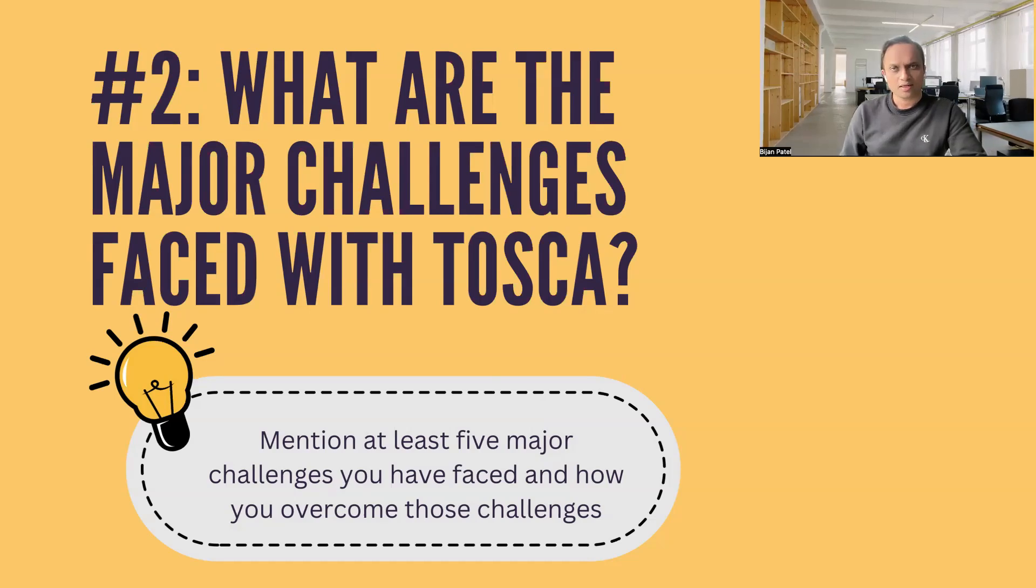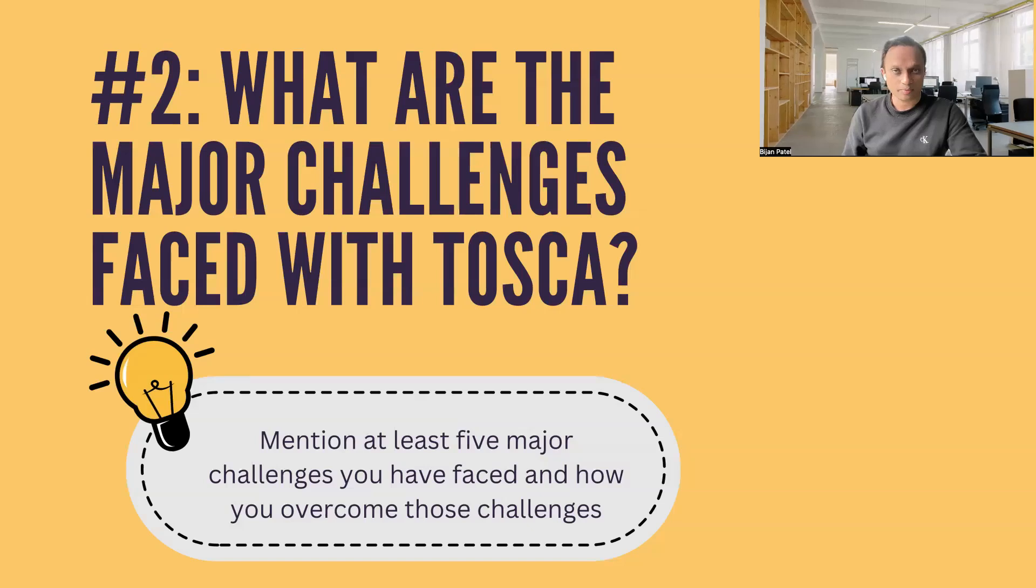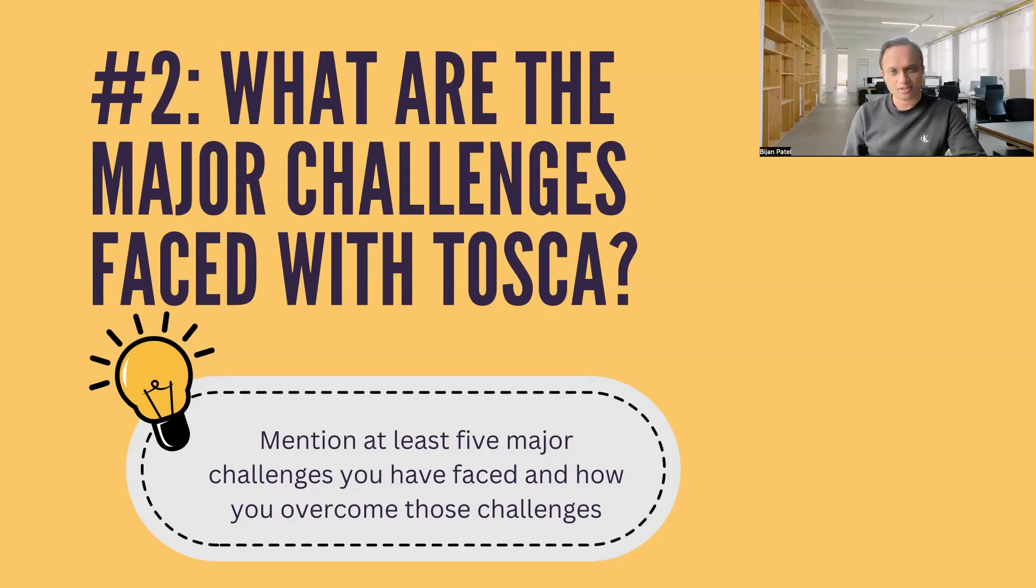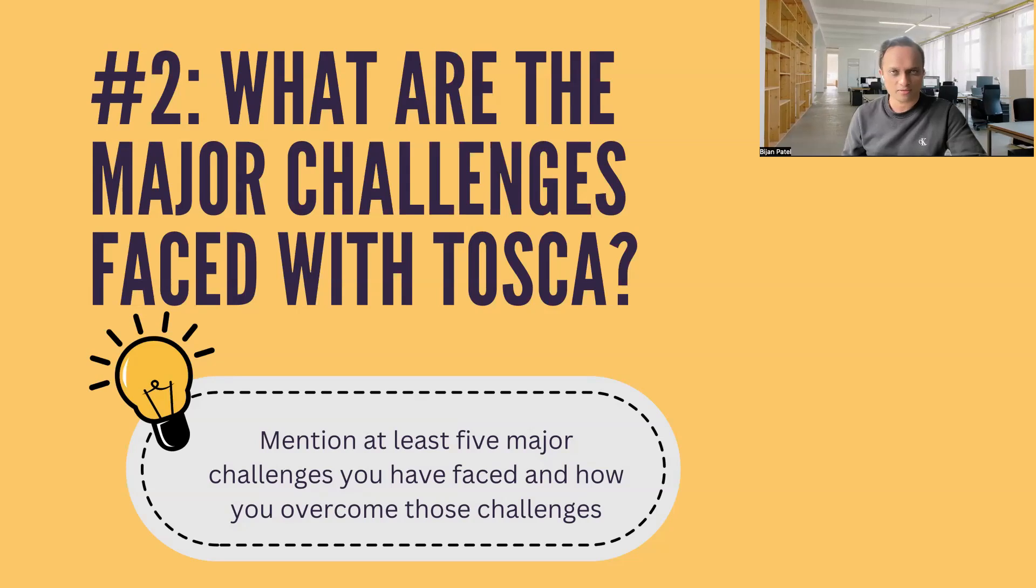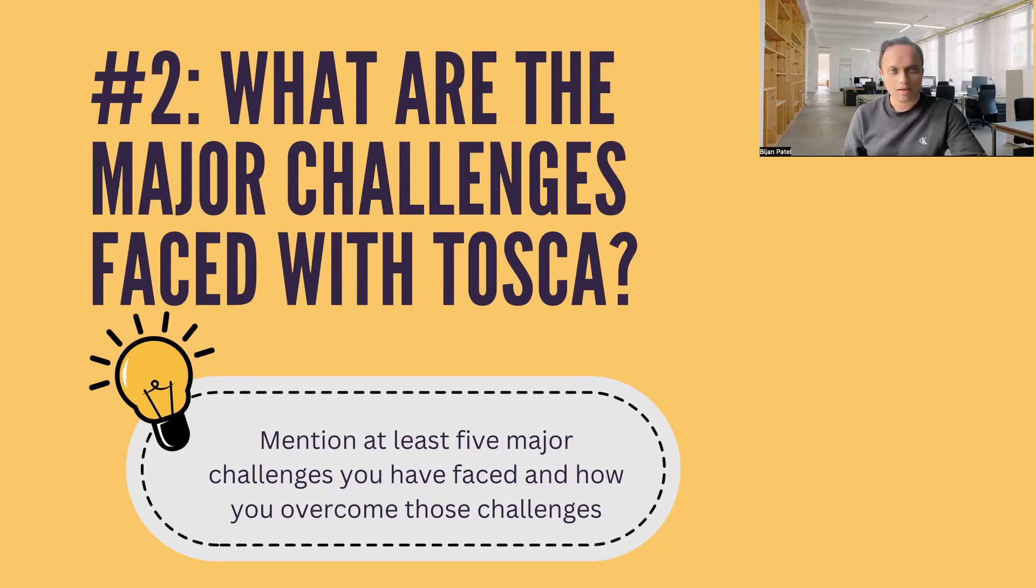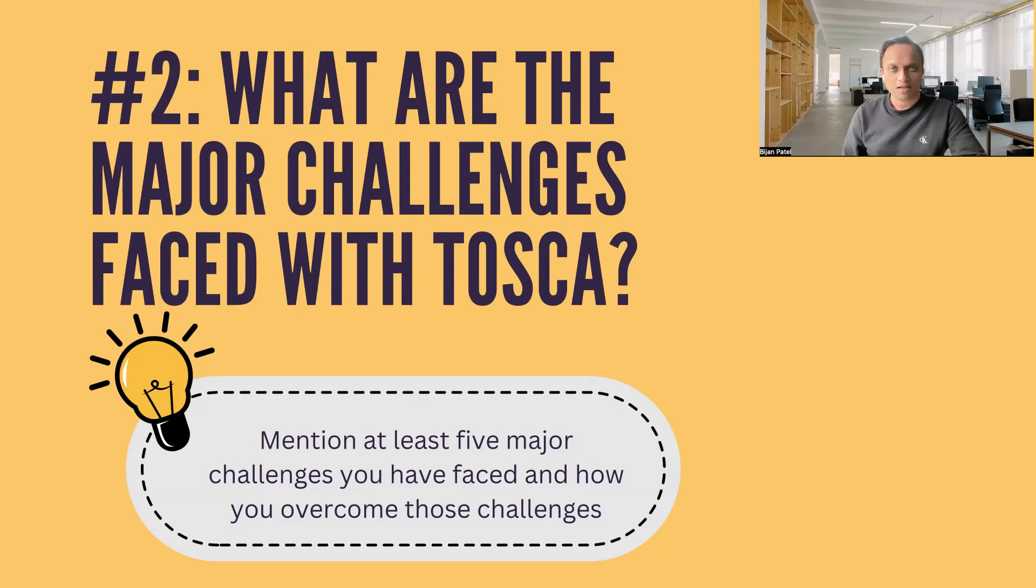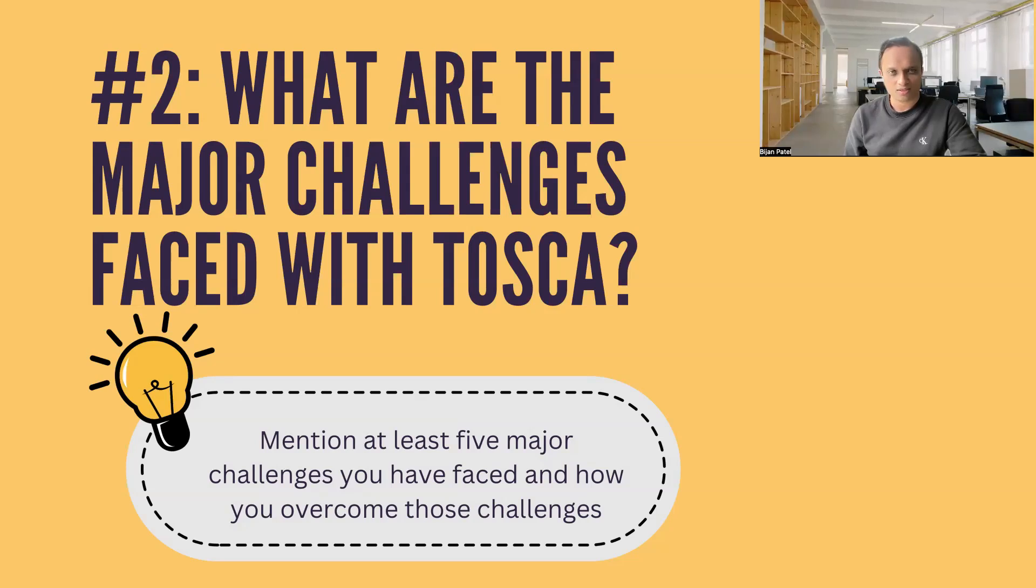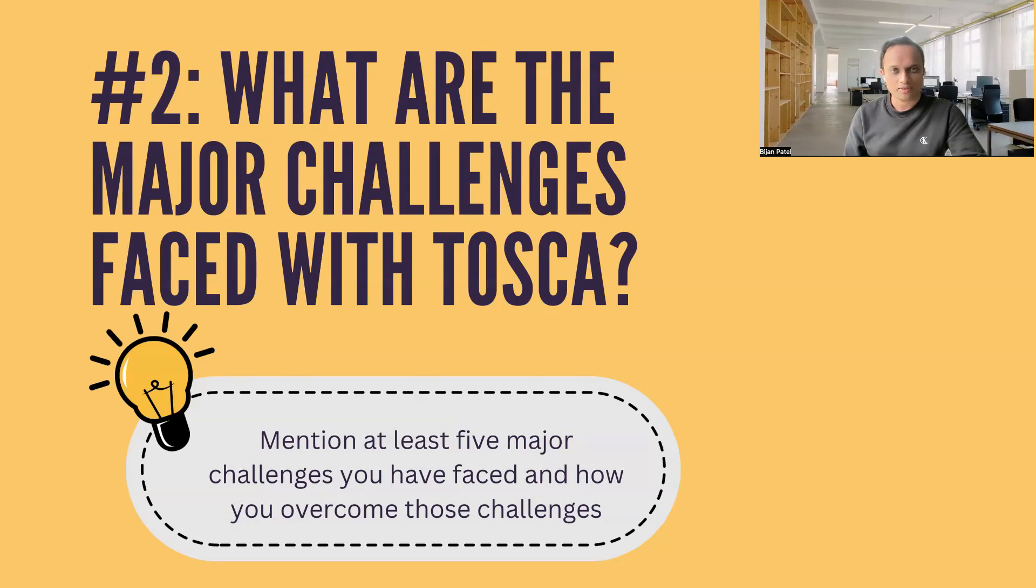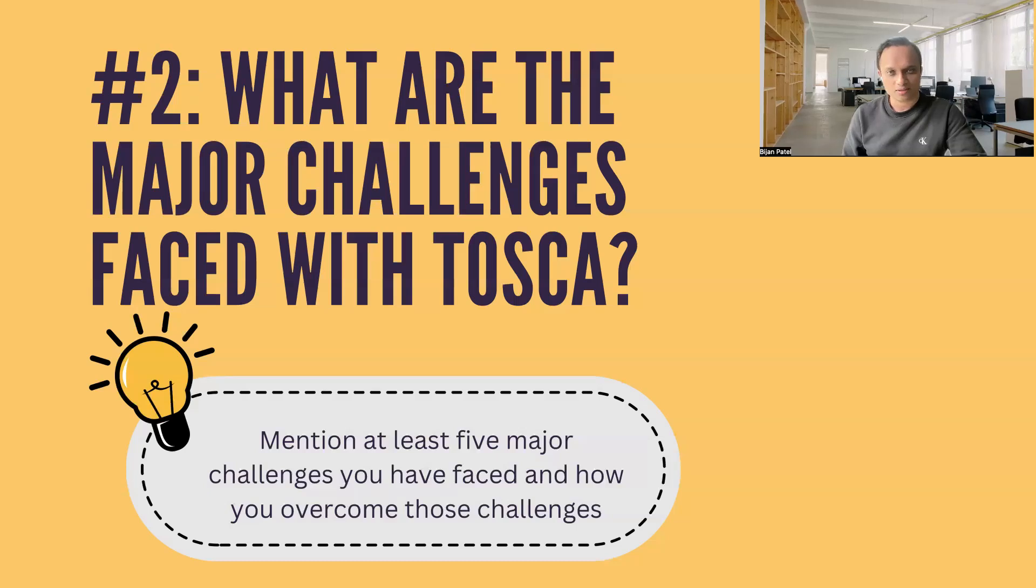It's the second question in this particular list of questions. This question is about what are the major challenges which you face while working with Tosca, and the second part could be how do you solve these challenges when you're working with Tosca.